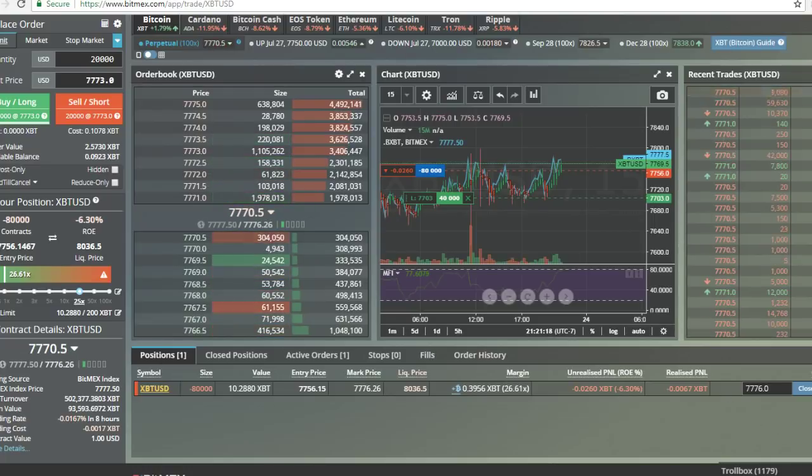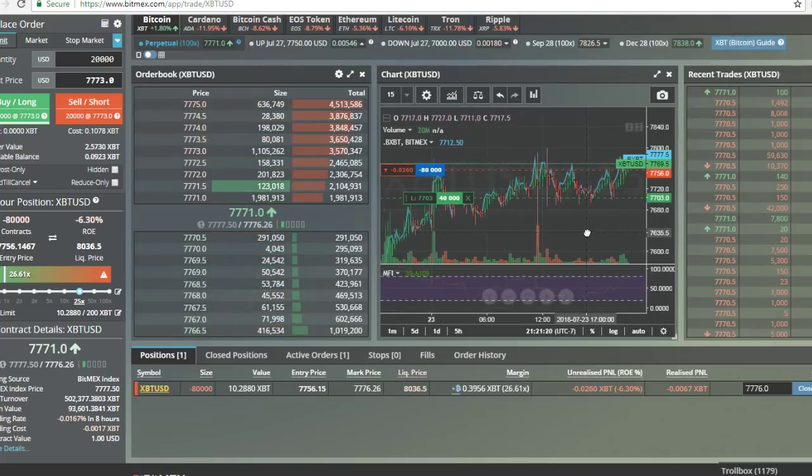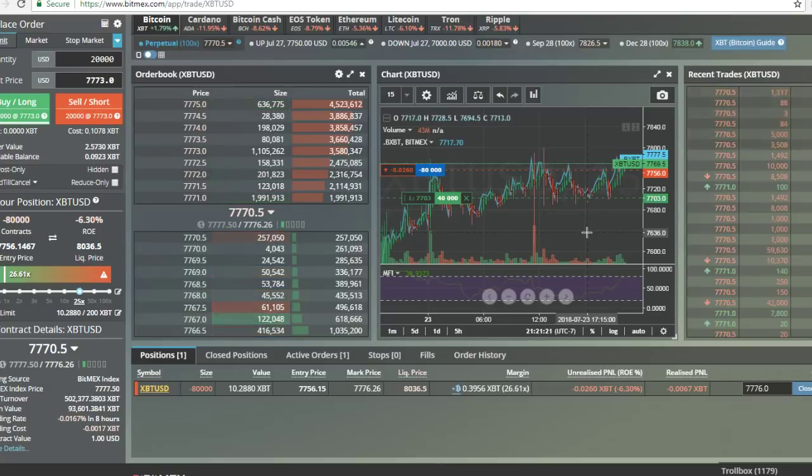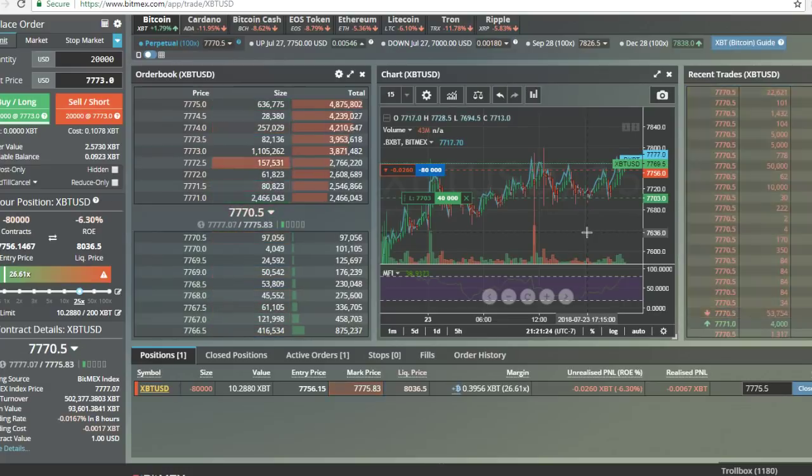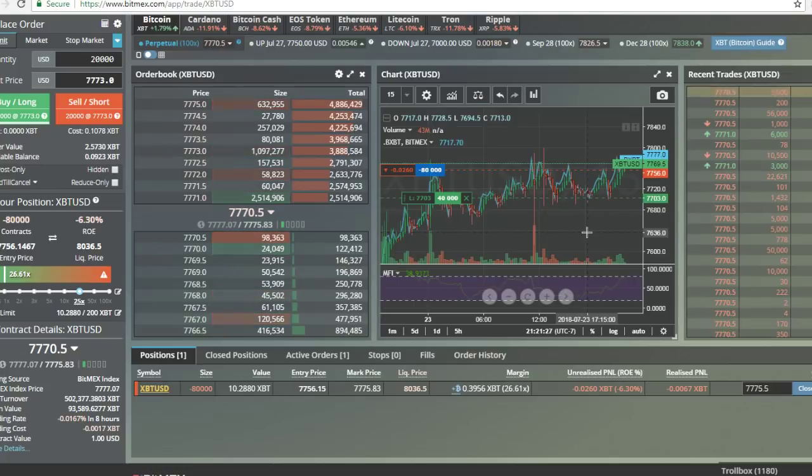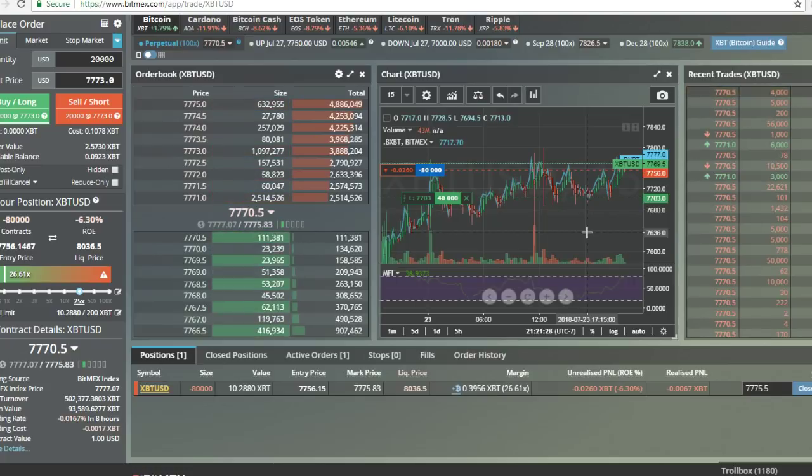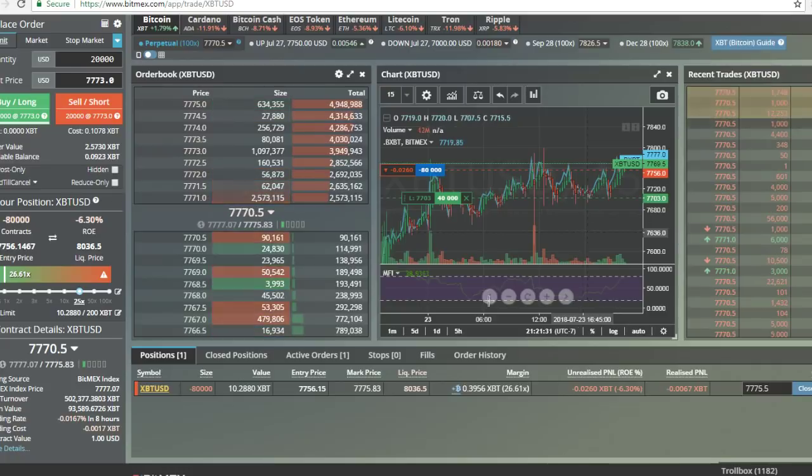Now, as far as trading BitMEX today, we have nailed six separate trades for over 10% each. If you're in the Discord channel, you saw every one.